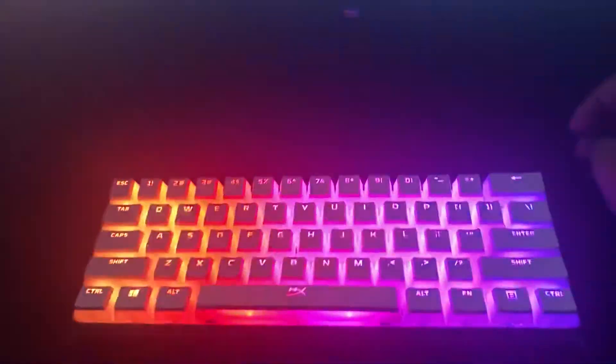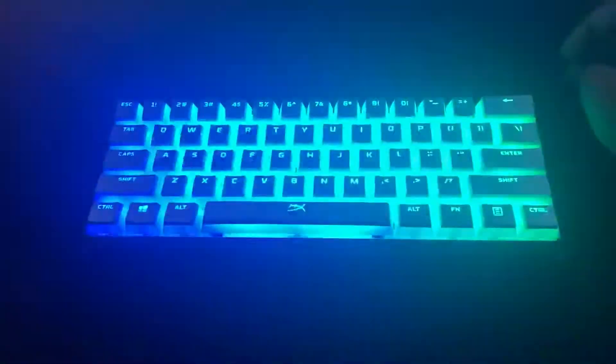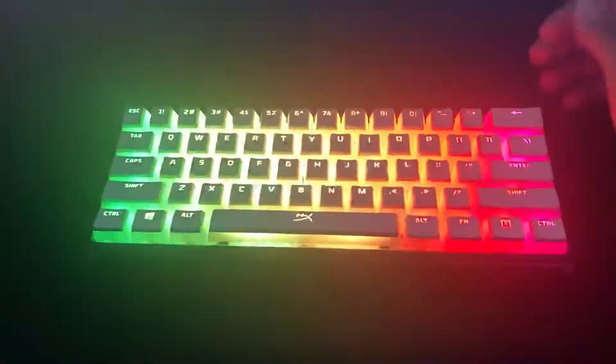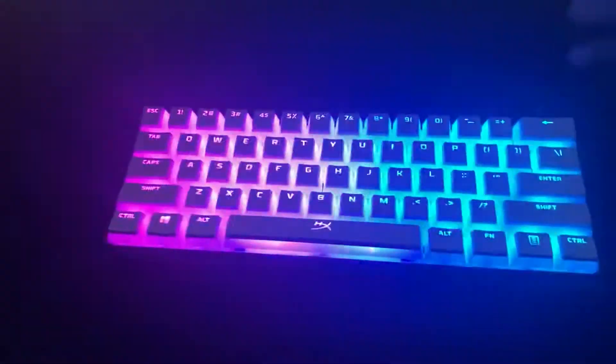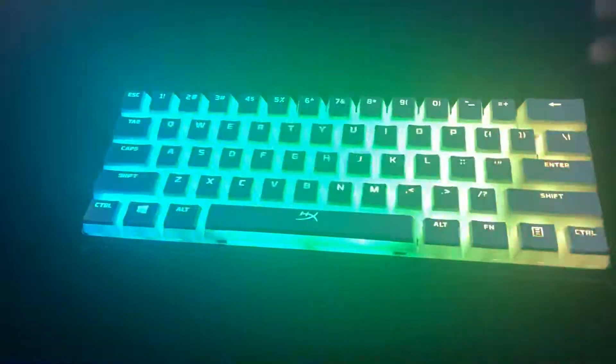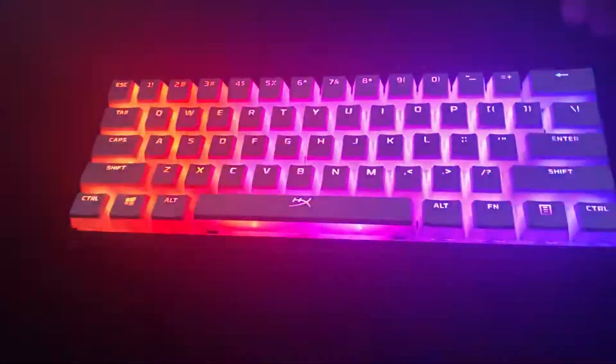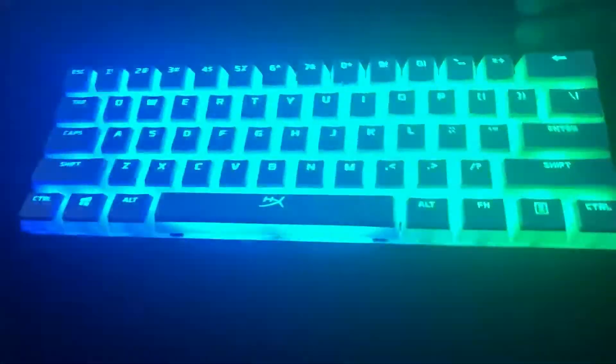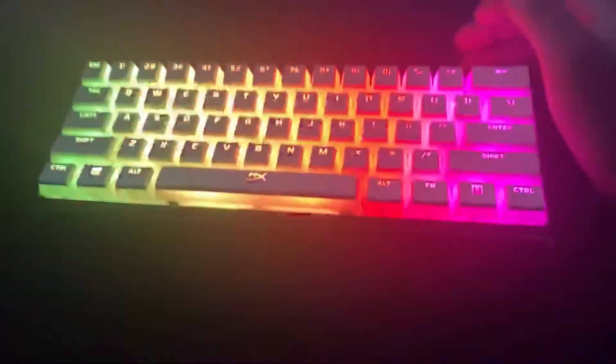Welcome back guys, it's your boy Kurt. Today I'm doing a review on the Ducky One Two Mini with HyperX white pudding keycaps.